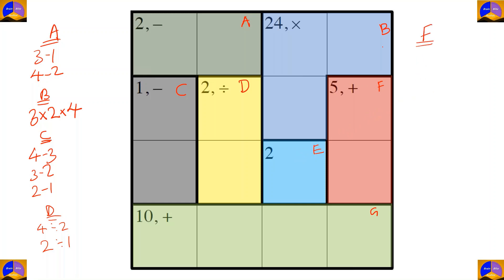In cage F there are two cells and the operation is addition. After adding, our result must be five, so the options are four plus one and two plus three.